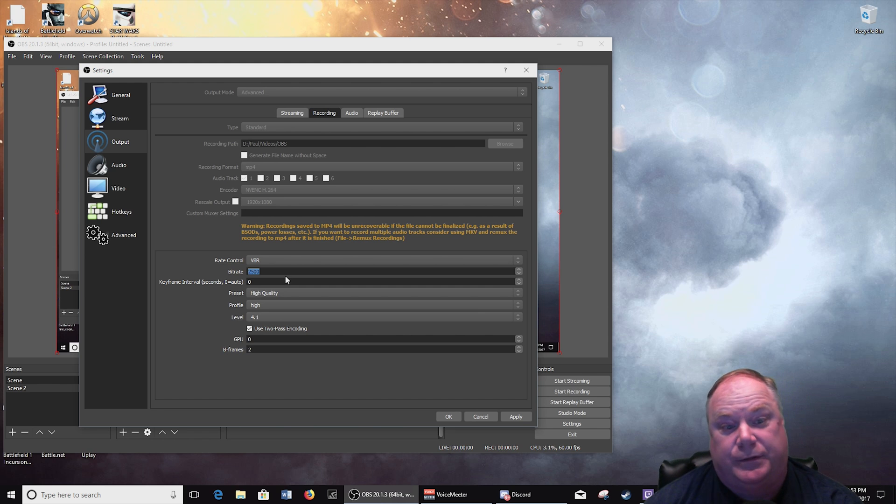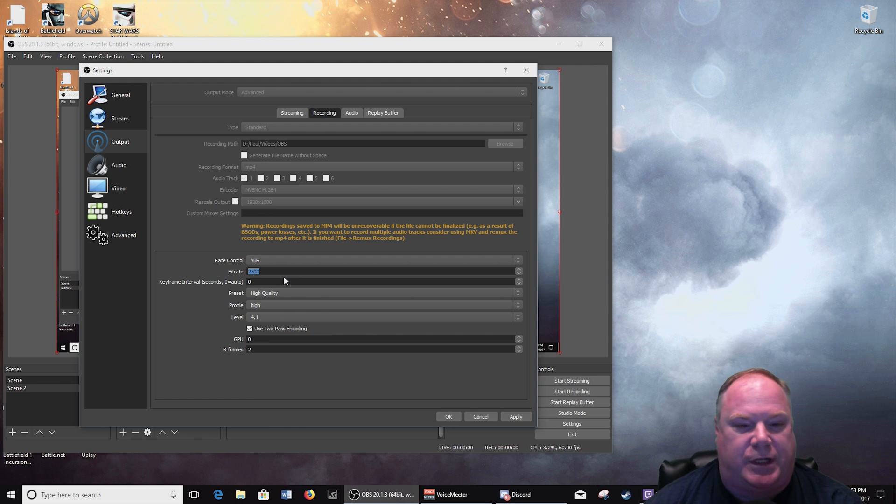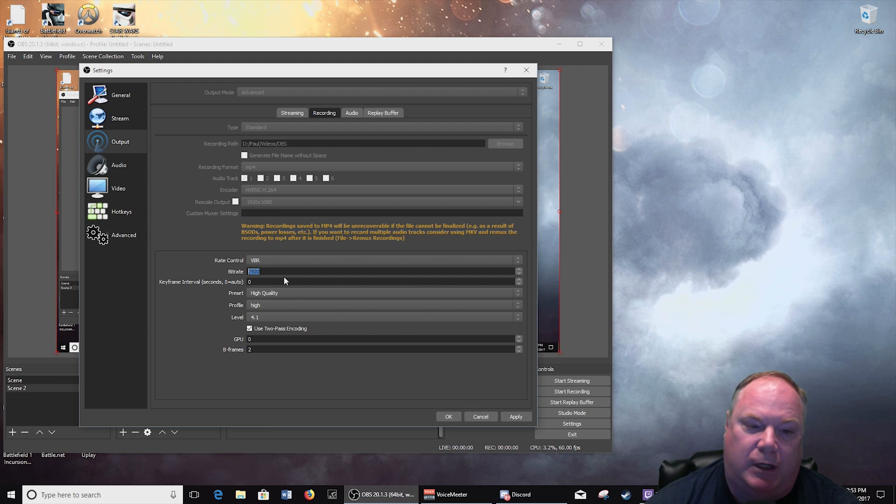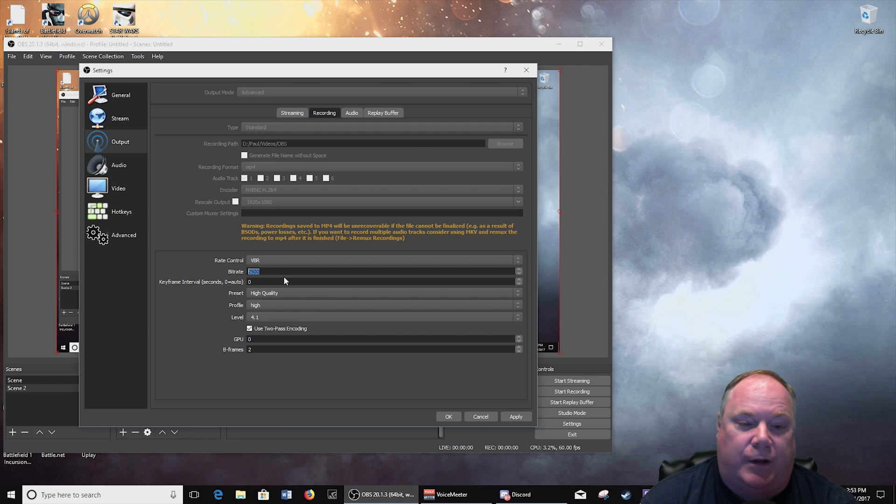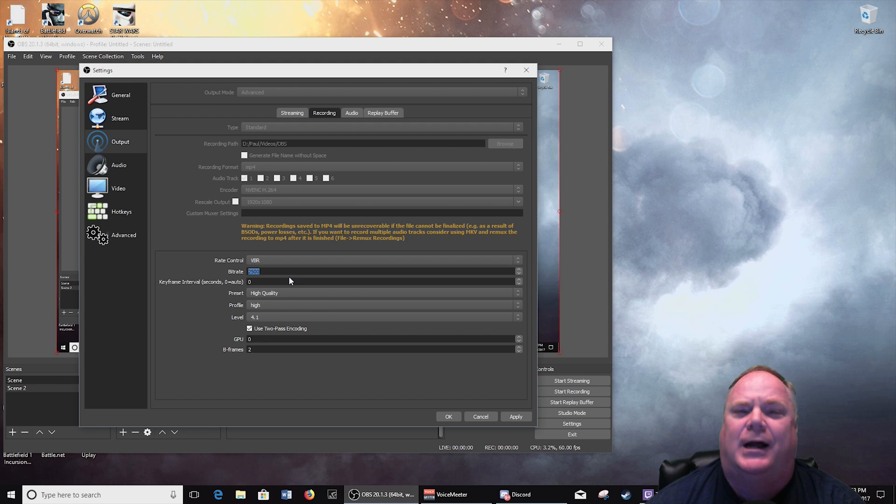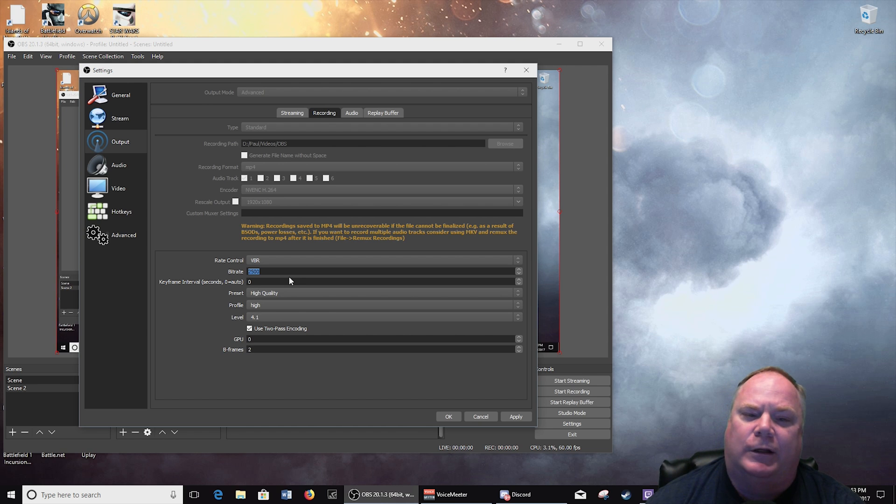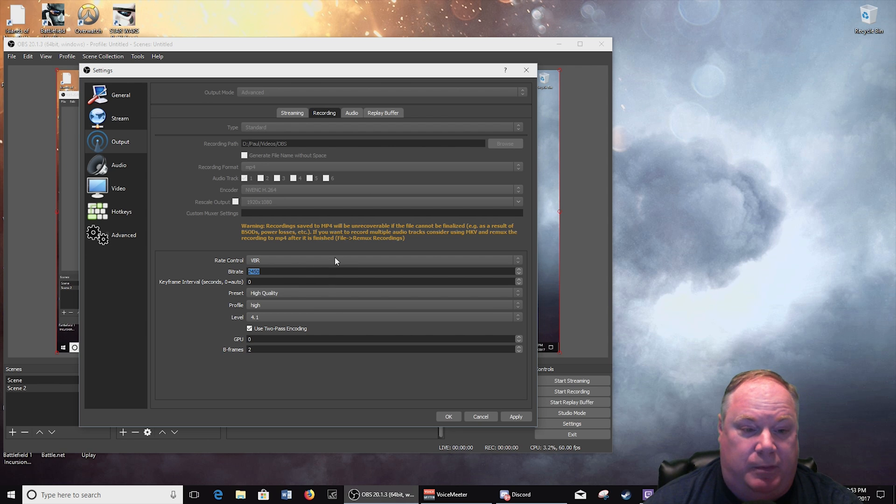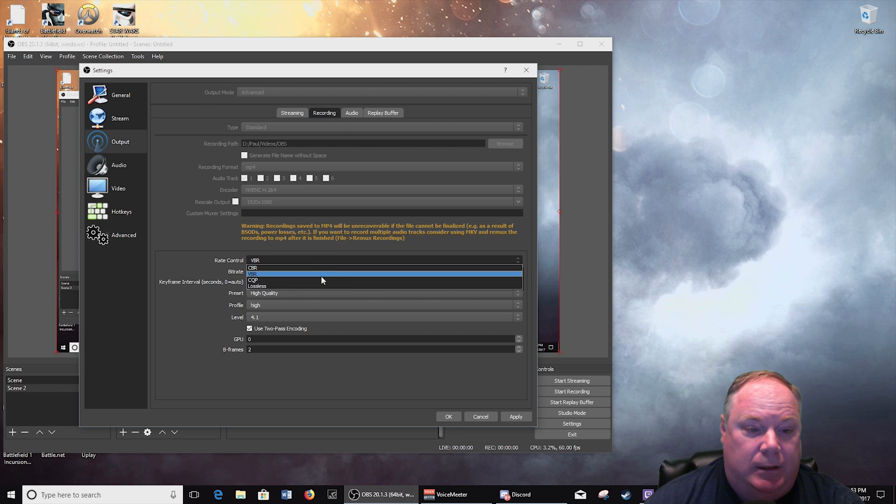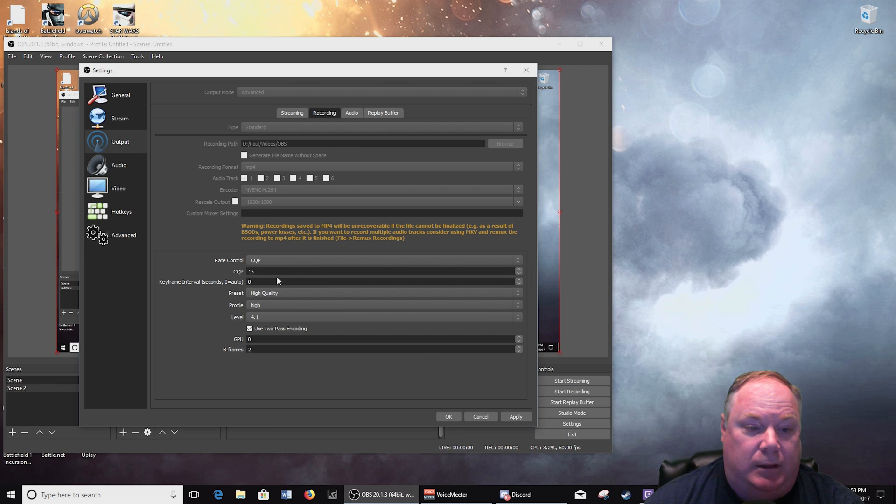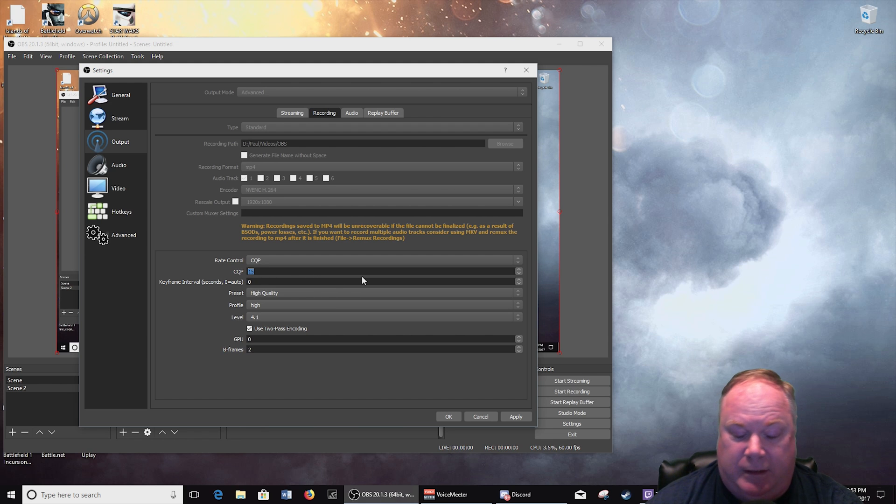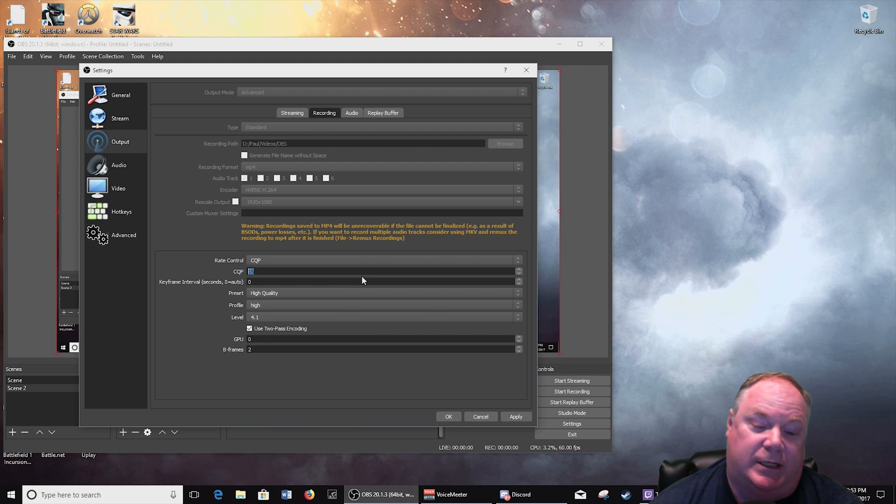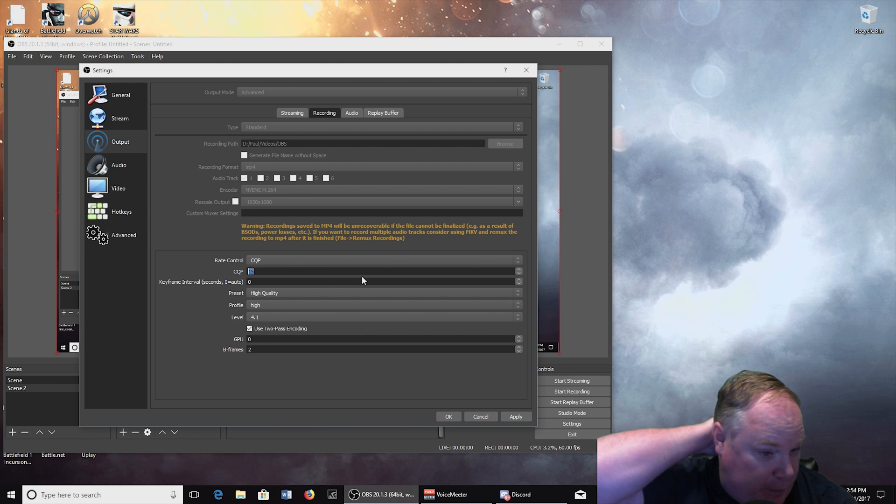50 or 60 thousand, which is kind of similar to what NVIDIA's GeForce Experience or Shadow Play uses for their recording. But I just cannot get quite the quality that Shadow Play does without using CQP and setting a quality setting.